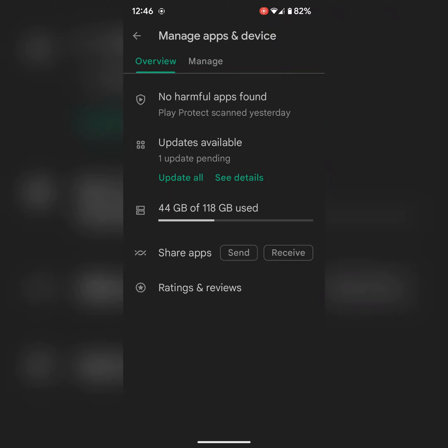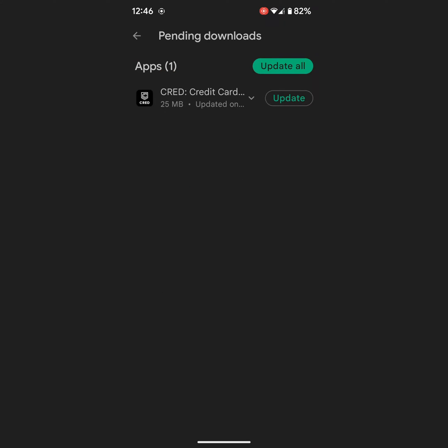Here you can see update all. Tap on see details. Here you can see a list of updates. If you see WhatsApp, then update it.